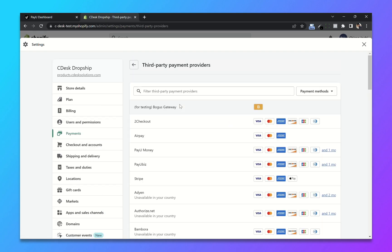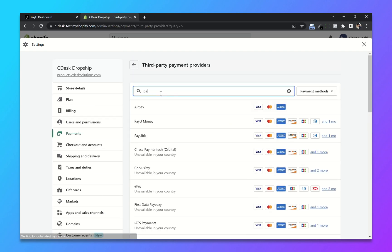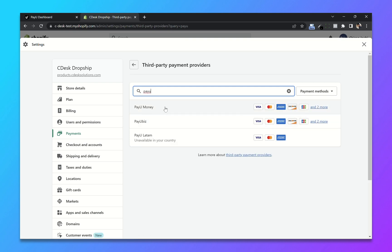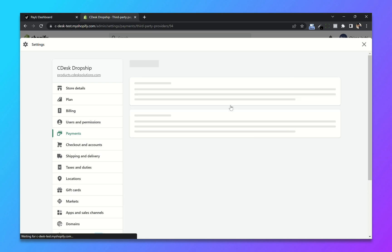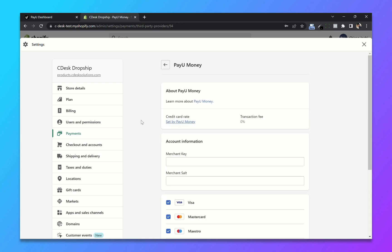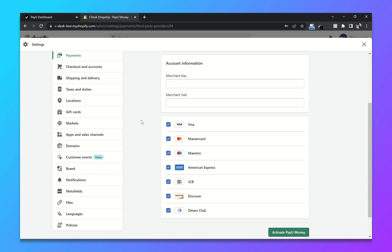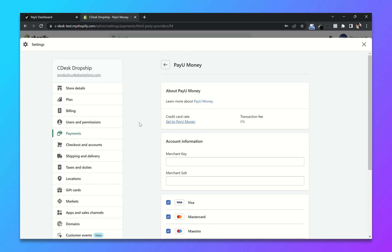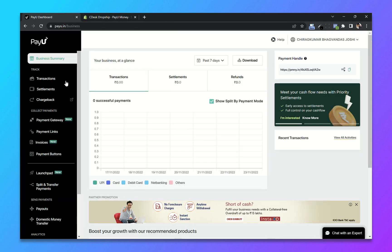Now click on choose provider and search for PayU. Now select PayU Money. You will need merchant key and merchant salt. So go to your PayU dashboard.